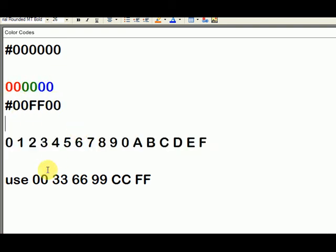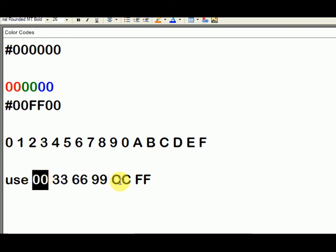And for easily viewable colors, zero, zero, three, three, six, six, nine, nine, CC, F, F.